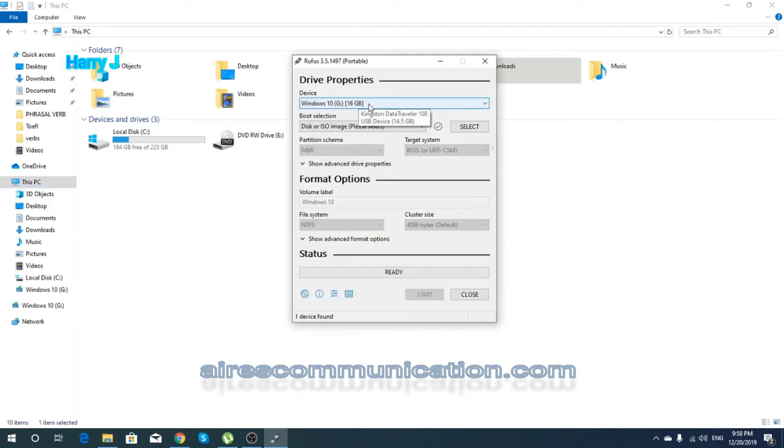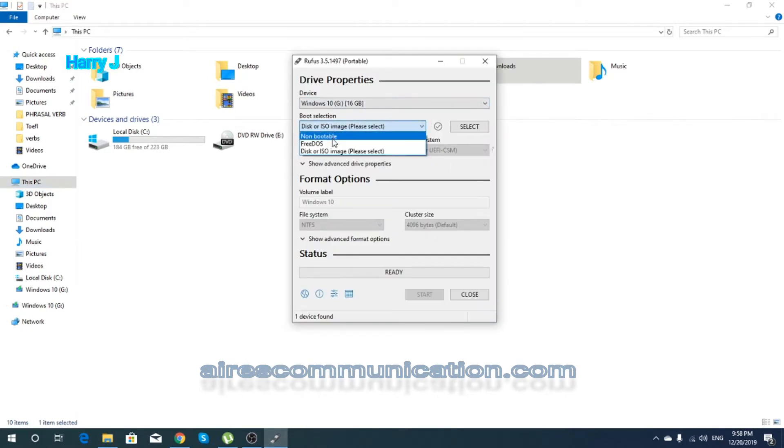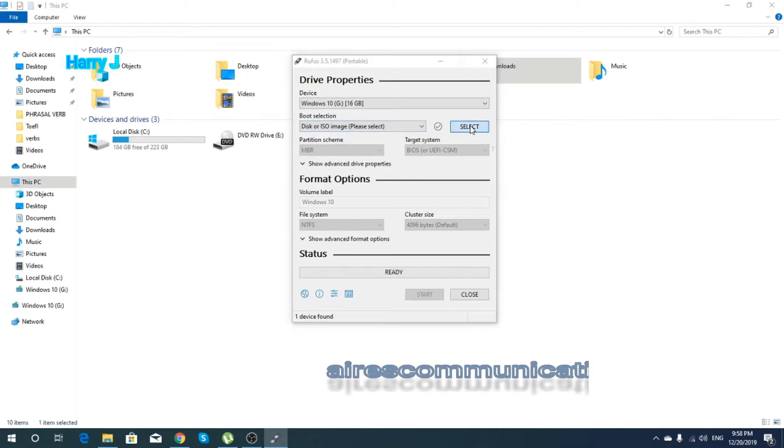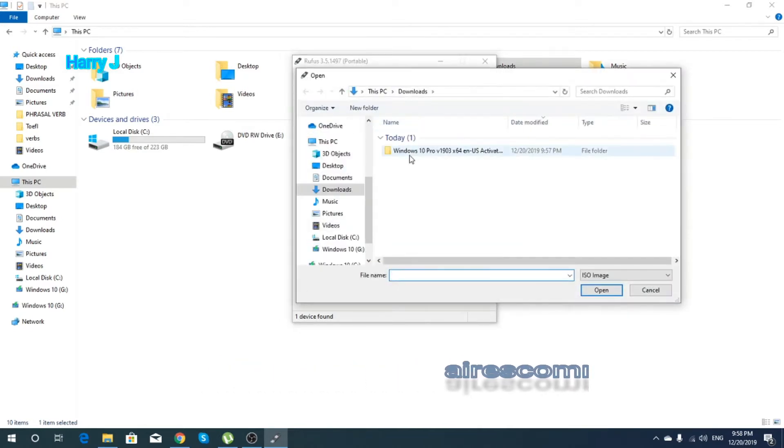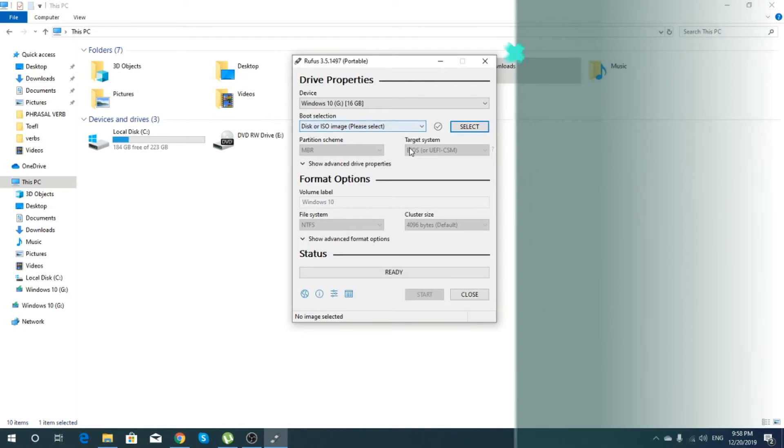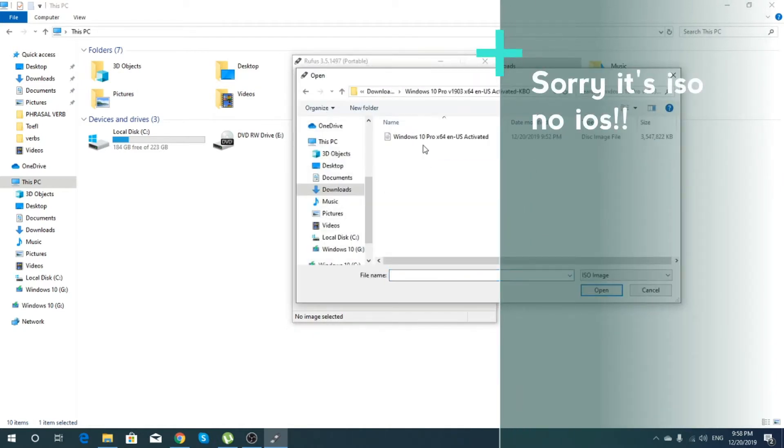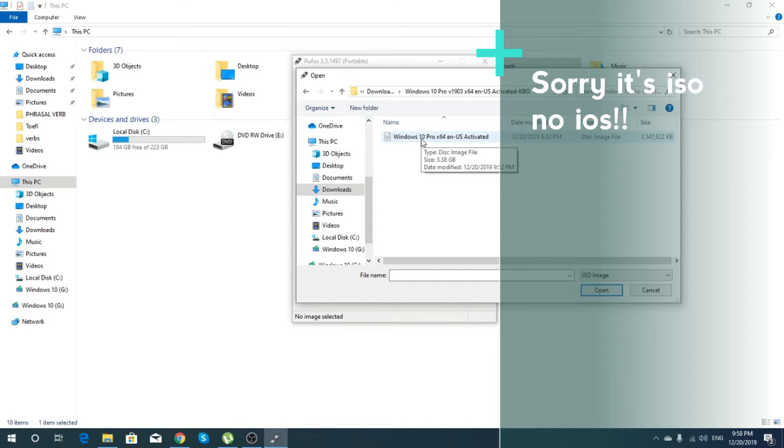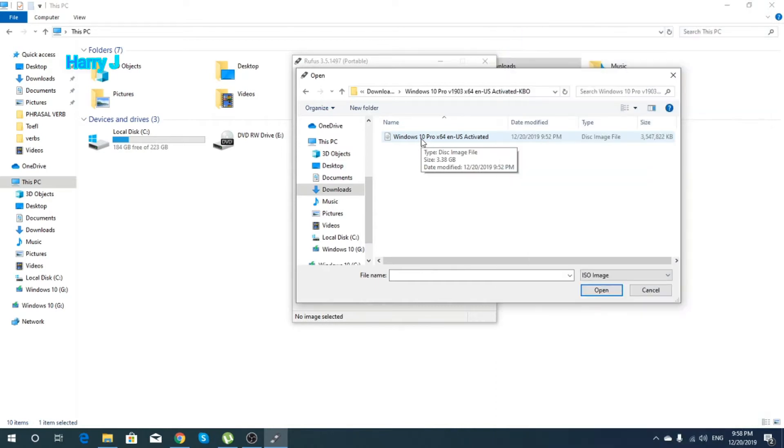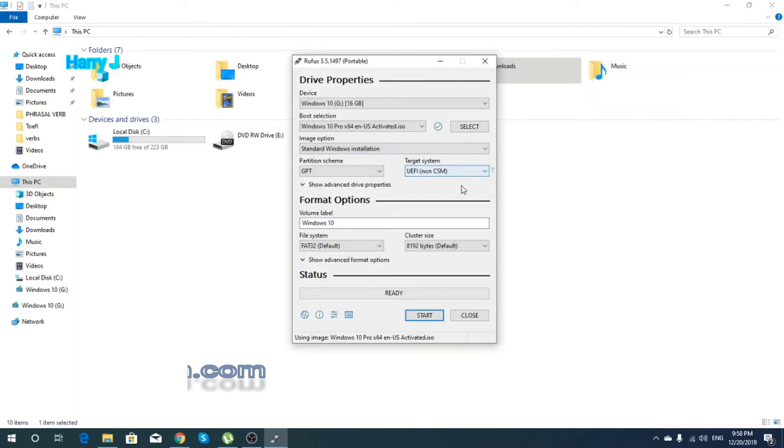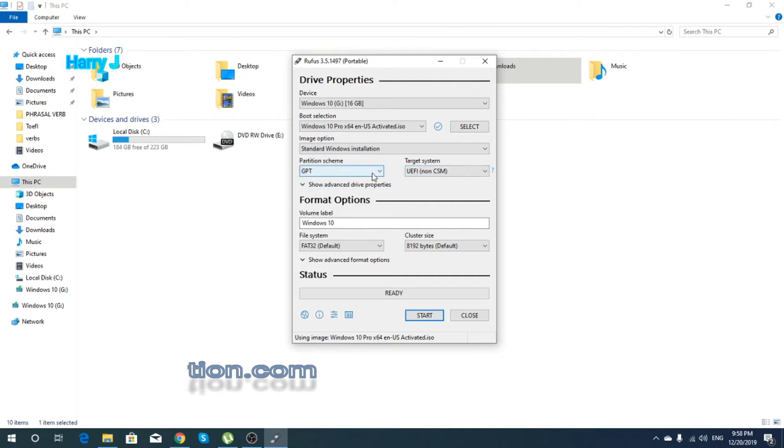And I have to select ISO. You have to hit, as you see, this button called Select. I have Windows 10 ISO here. You can download Windows 10 ISO directly from Microsoft or any other page as you like. In the description below, I will leave some links so you can download that. Hit that ISO here. I have two types of partition scheme.